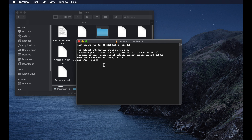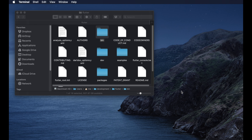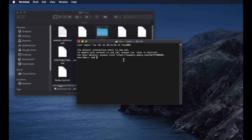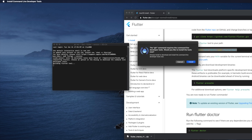We've now modified .bash_profile. To verify the Flutter installation, close the current Terminal window and reopen it. Press Command + Space Bar for Spotlight, type 'terminal', and open it. Then type the command 'flutter --version' and hit Return.